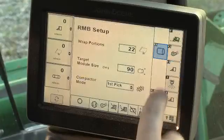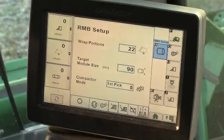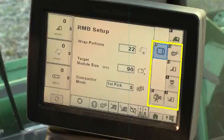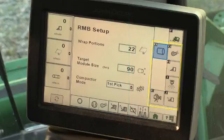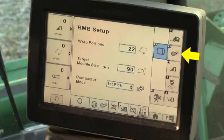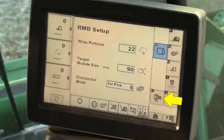The Machine Configuration button displays the Machine Configuration screen. The menu area changes to display menu buttons specific to system configuration functions available in the configuration screen. Menu buttons common to both CP690 and CS690 are Round Module Builder, Cotton Fan, Header, Moisture Flush, and Video Setup.